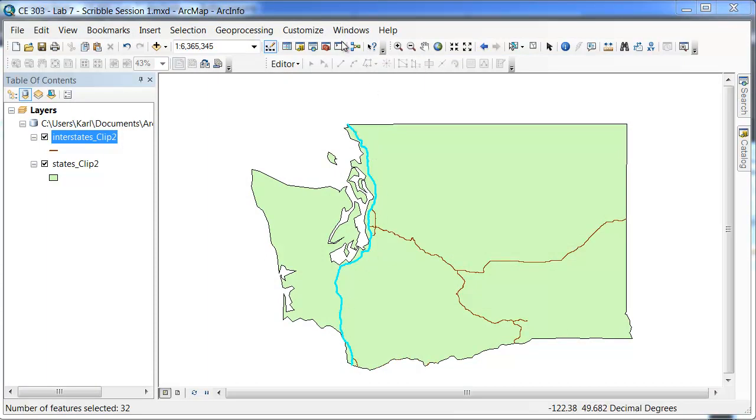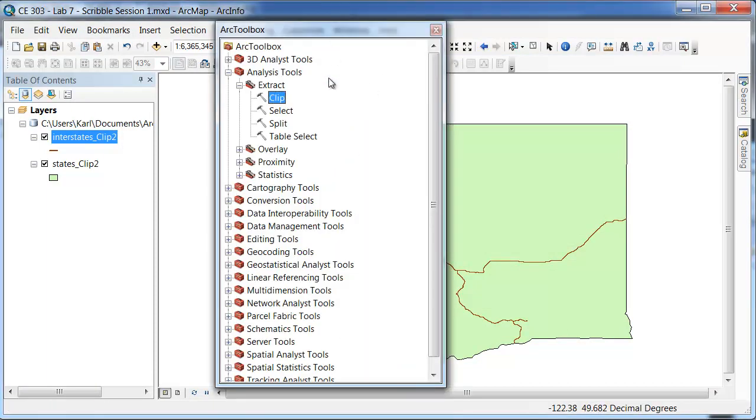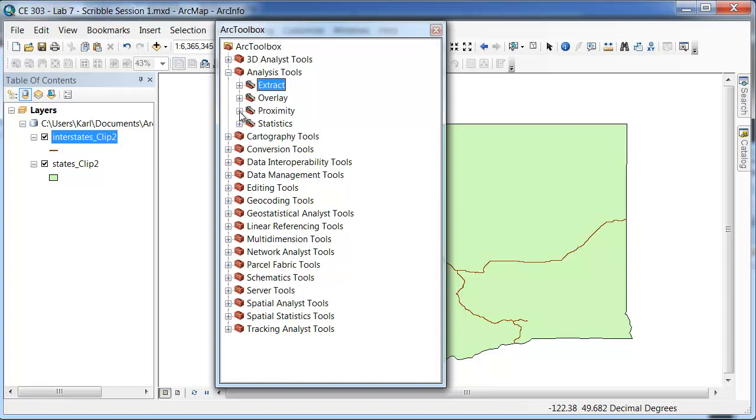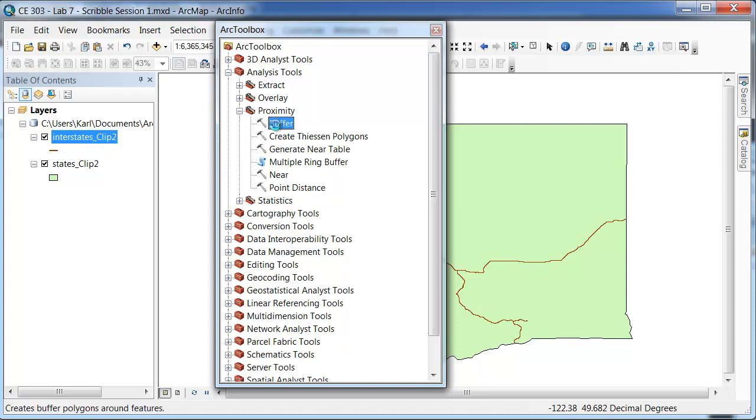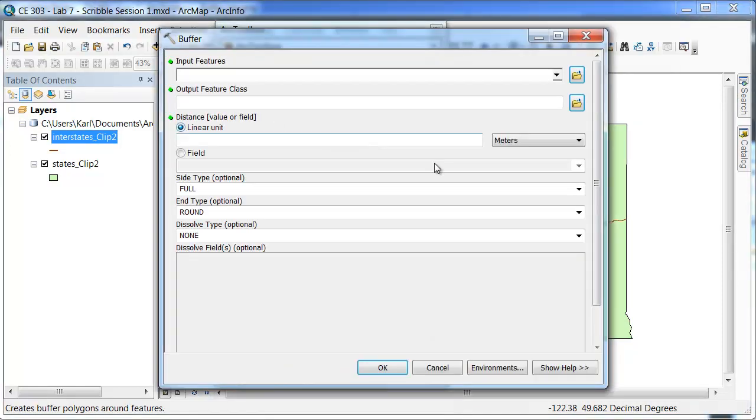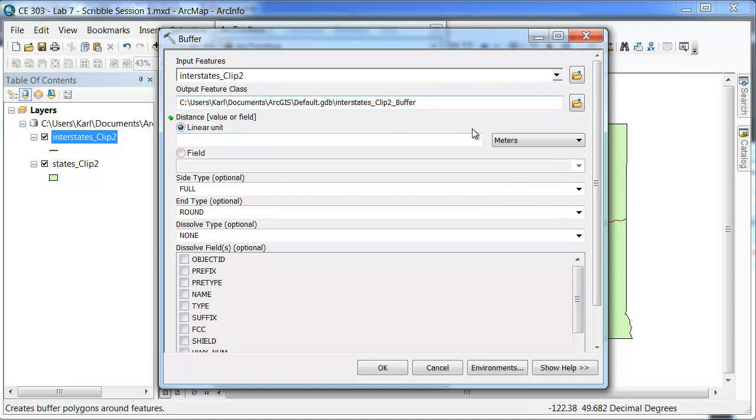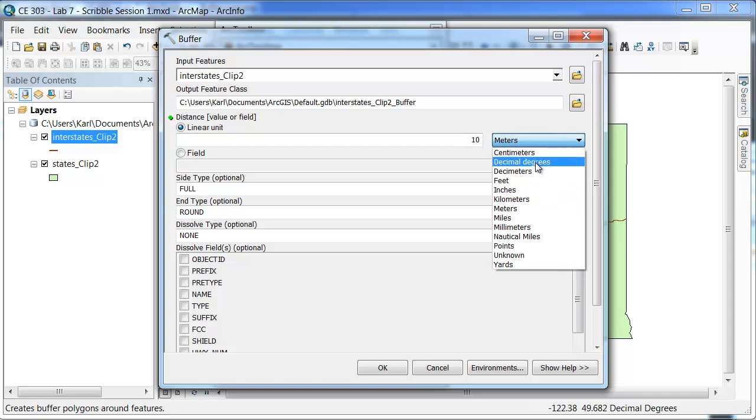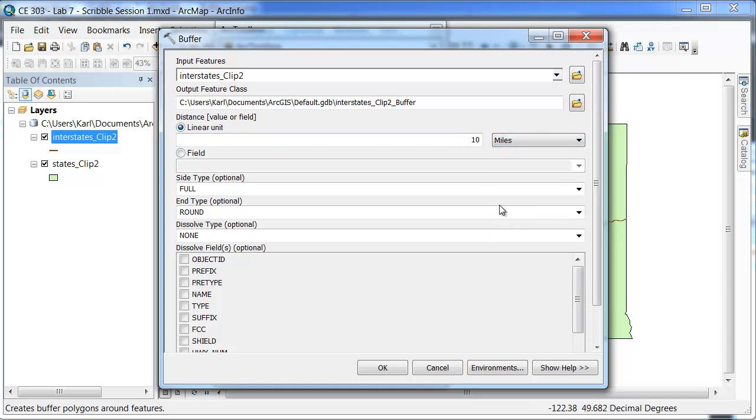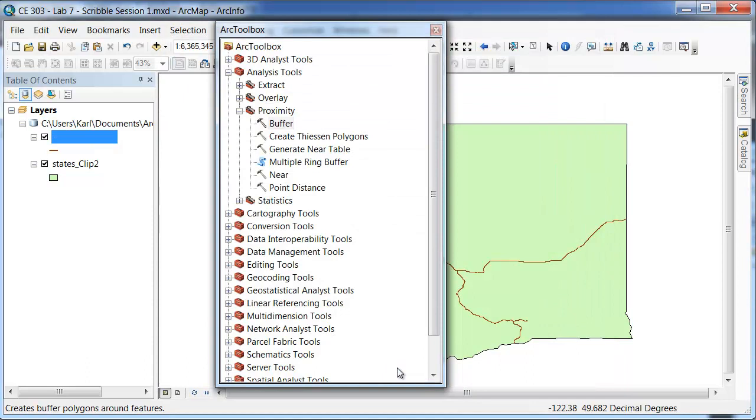Now I am going to go back to Buffer under Proximity and do the same thing that we did before. With a linear unit of 10, and we will put in Miles. And we will hit OK.